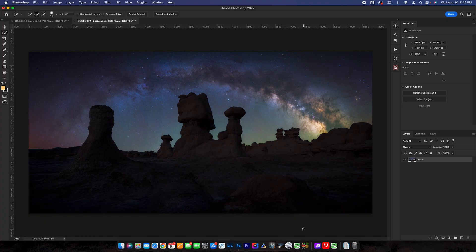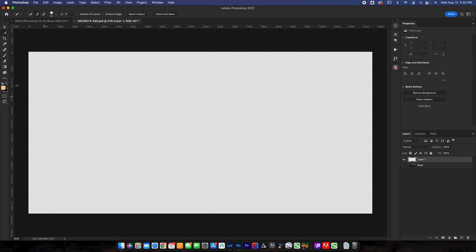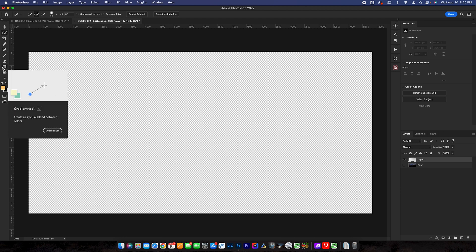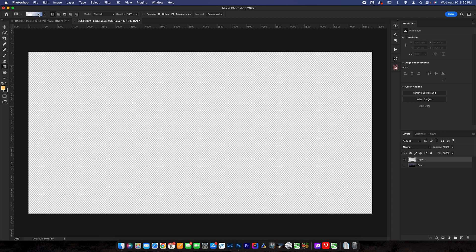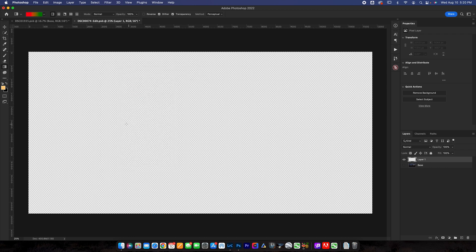All right, we're working with the gradient tool here in Photoshop. First things first, I want to show you guys what the gradient looks like. I'm just going to hide this layer and create a new layer on top. I'll grab the gradient tool, which is right over here. You can grab it by pressing G. You can see here this defines gradient tool as creating a gradual blend between colors.